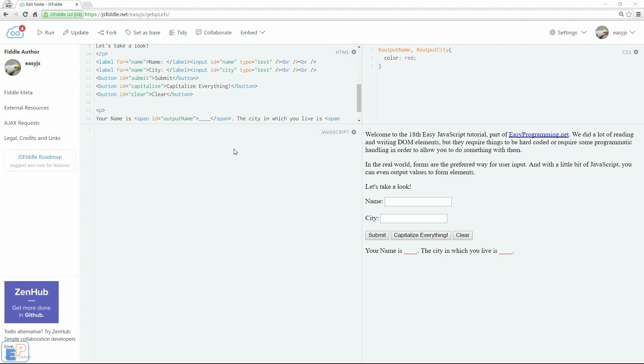Hey there, welcome to the 18th Easy JavaScript Tutorial part of EasyProgramming.net. In the last tutorial we covered the OnClick Event Handler. We're going to use what we learned and build on it. In this tutorial we're going to look at how we can read and write form element values in a very basic way.